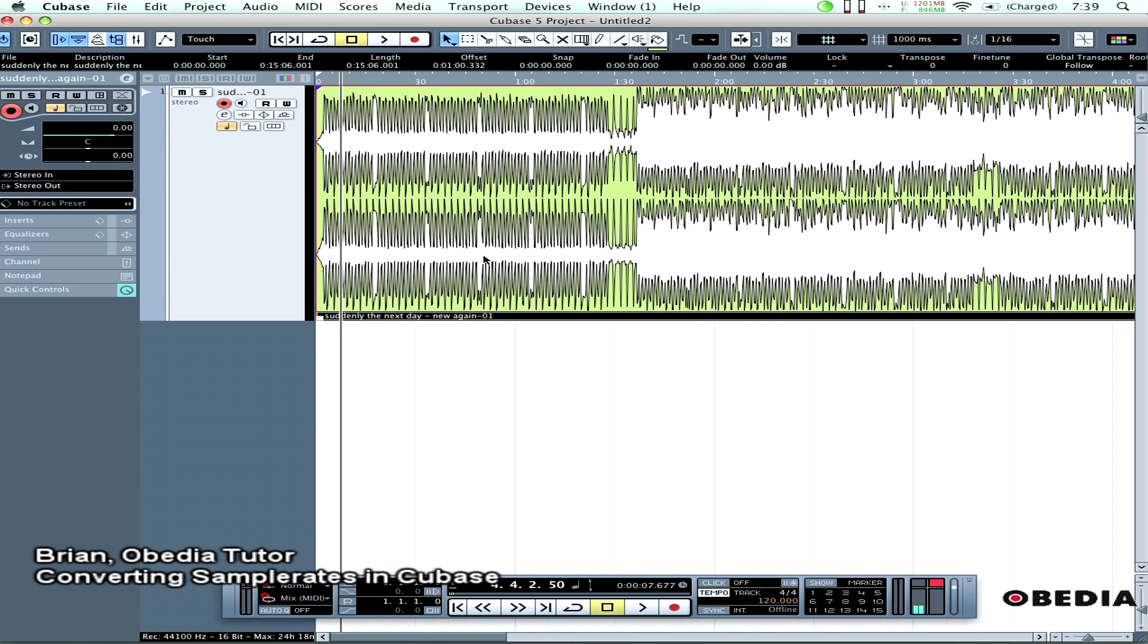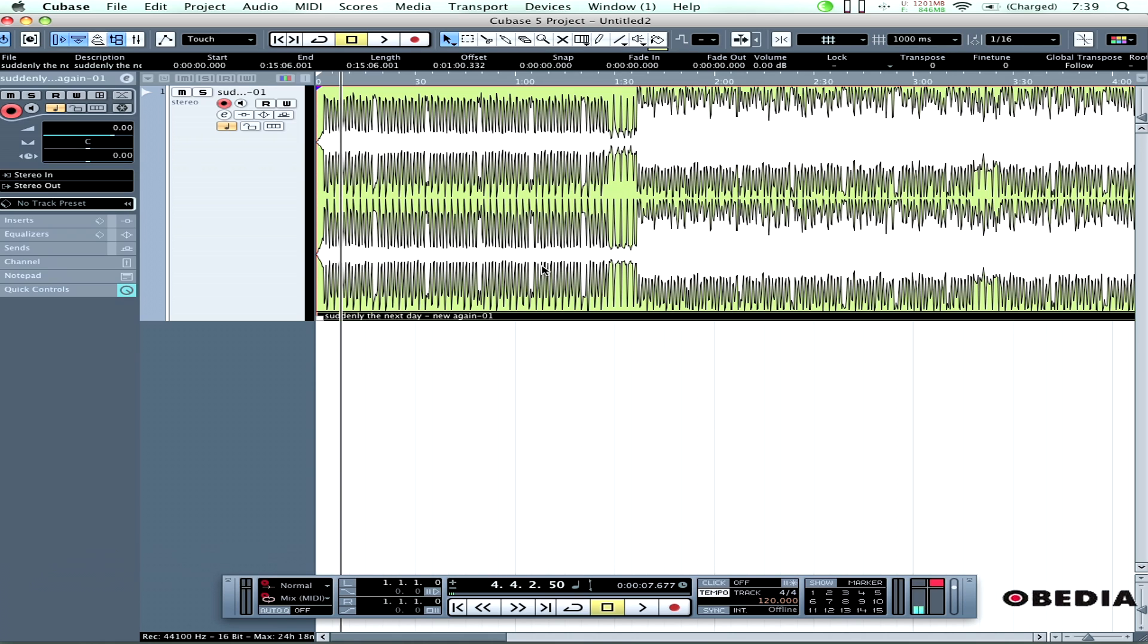Hey guys, this is Brian over at Obedia. I'm going to show you how to quickly convert an audio file in Cubase to a new sample rate to make it work with your project.